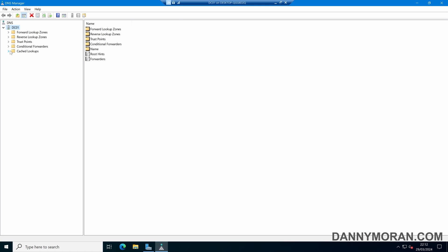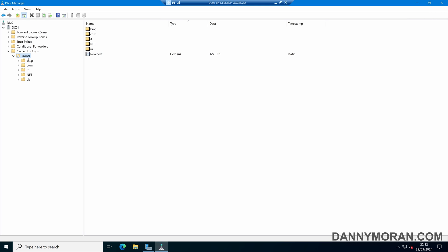And within this folder, this is all of the cached DNS records that our server has gone and retrieved. So if we expand some of the folders we can see we've got our root, and then within there all of our lookup zones.